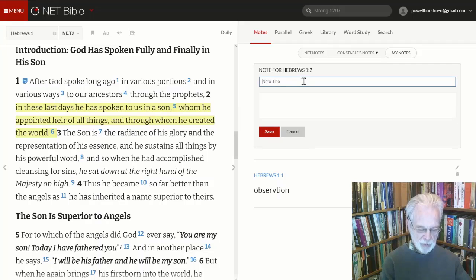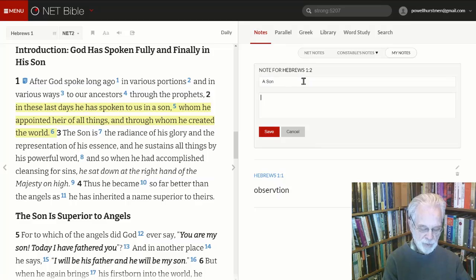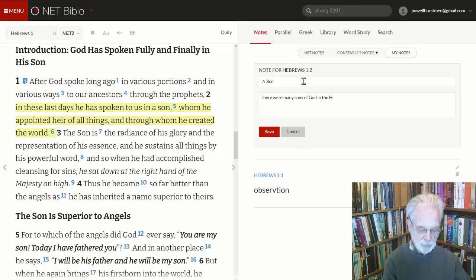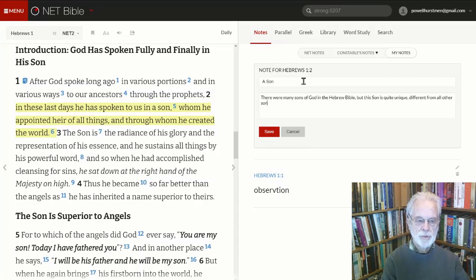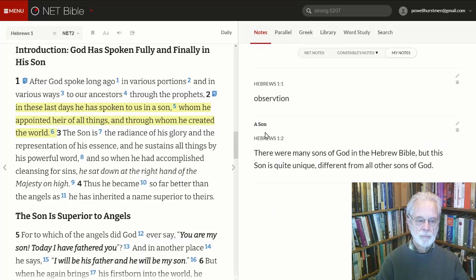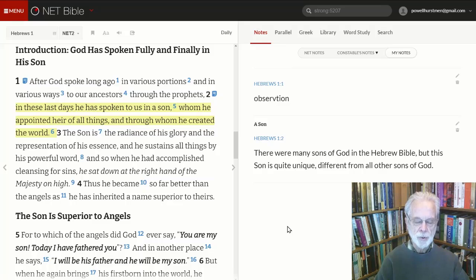I give my note a brief title, such as 'a son,' and then type my observation: 'There were many sons of God in the Hebrew Bible — this is what many prefer to call the Old Testament or the First Testament — but this Son is quite unique, different from all other sons of God.' I click Save. Now that note will be available to me anytime I return to the notes and click on My Notes. That's a brief introduction; these tools are able to do a lot more. I myself will be using this online tool in my own preparations for our Thursday morning Powellhurst Men's Bible Study.